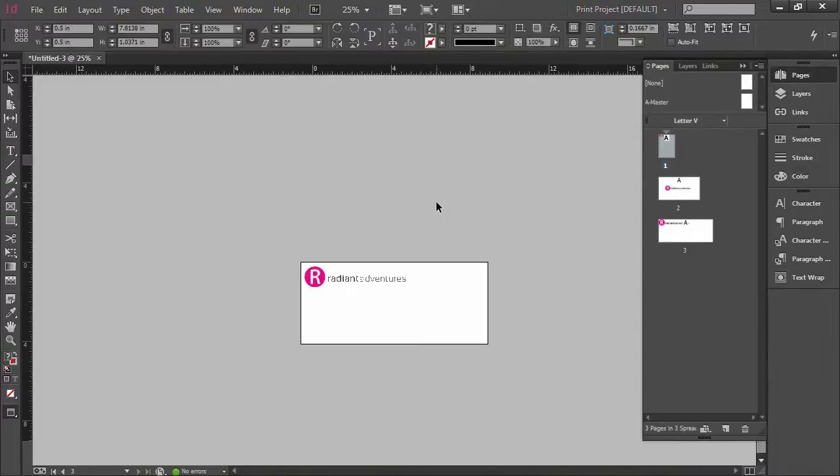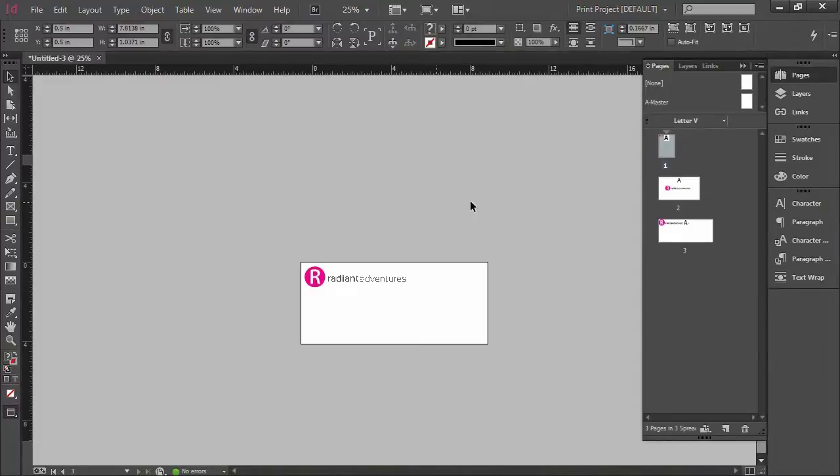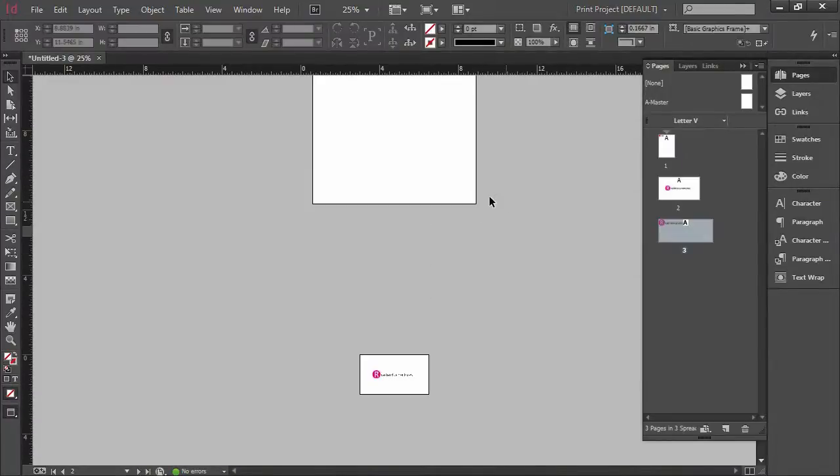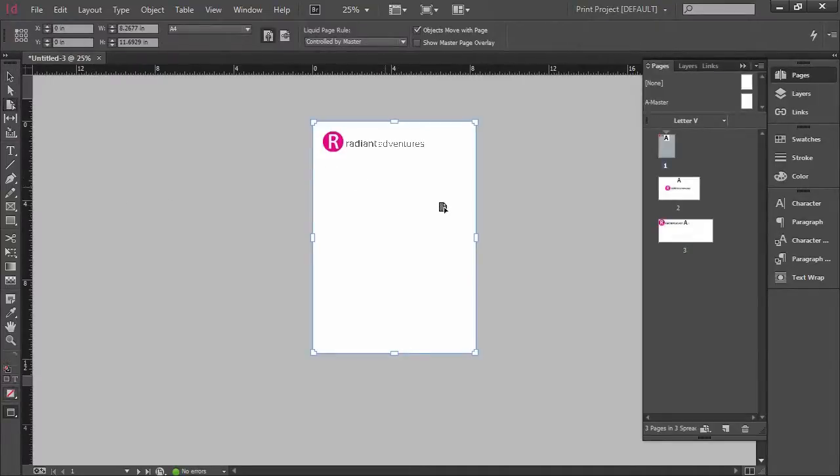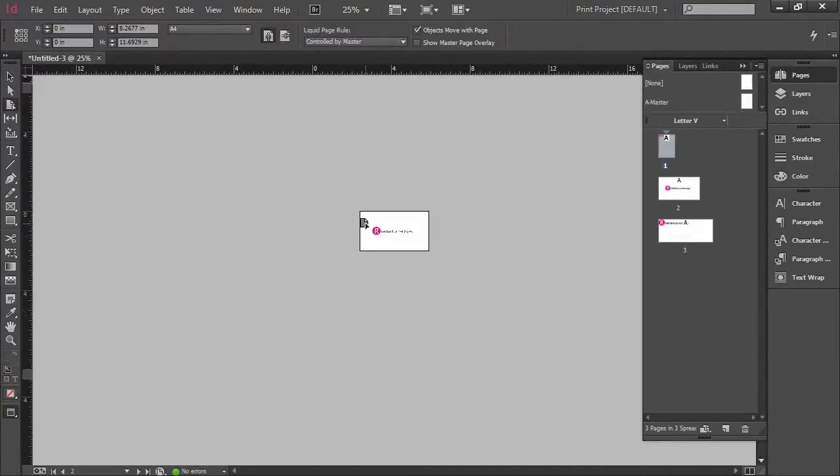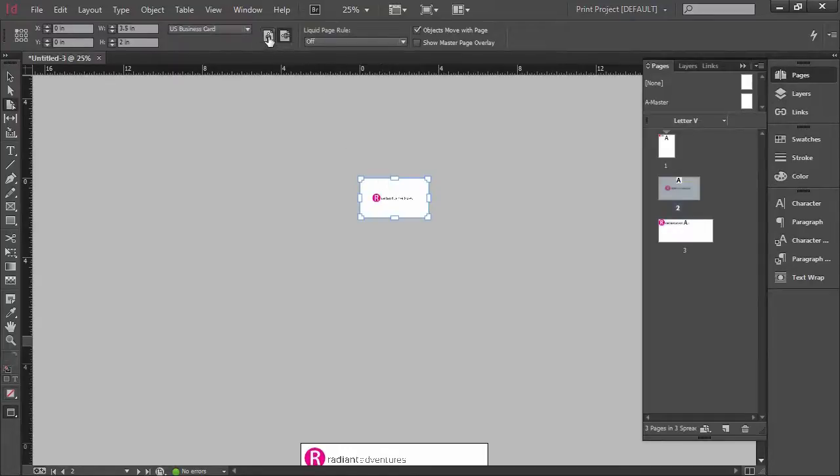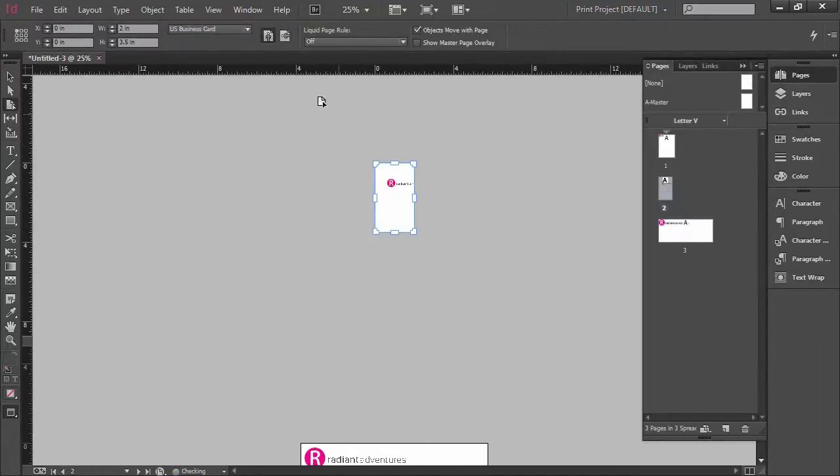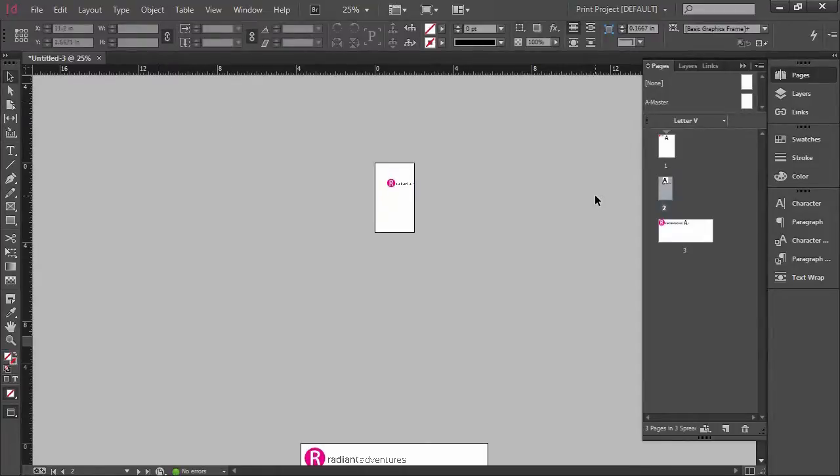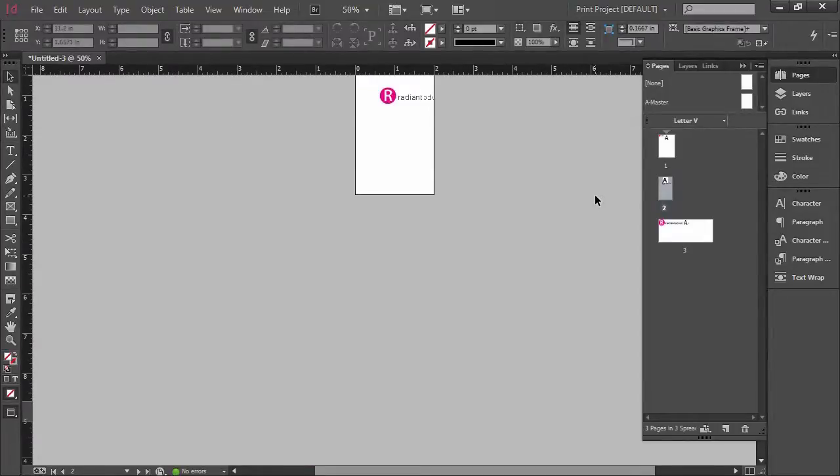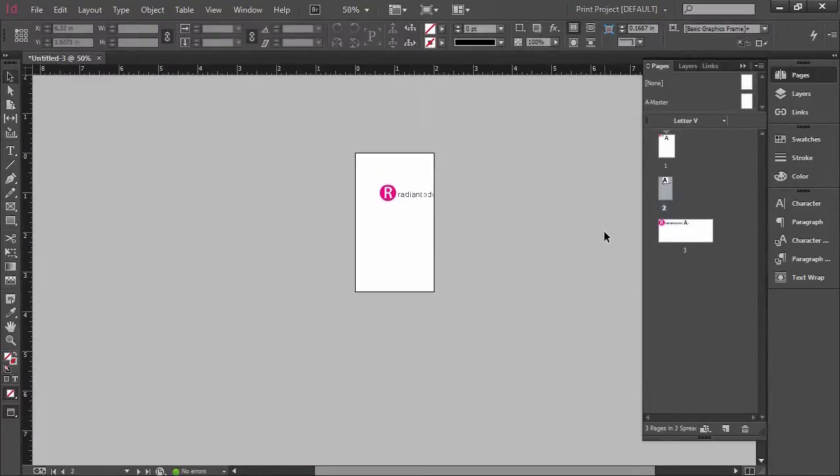If you ever needed to change up your sizes for a specific project all you would have to do is click on any of your pages here with the page tool and adjust your pages as necessary and for example you can switch this out. This is a standard landscape version but you can easily click portrait and now you can design yourself a vertical business card.